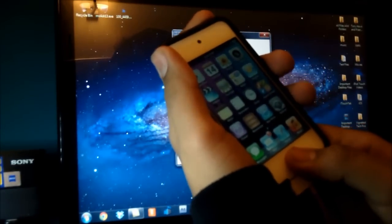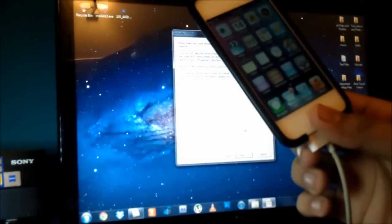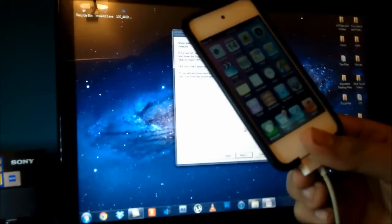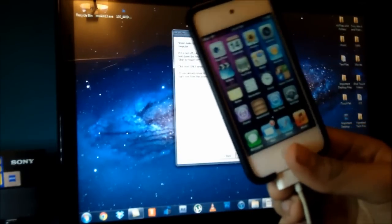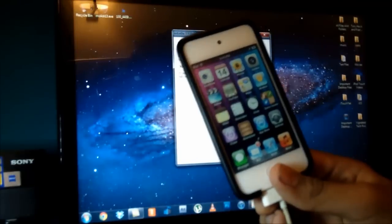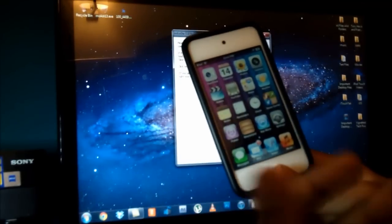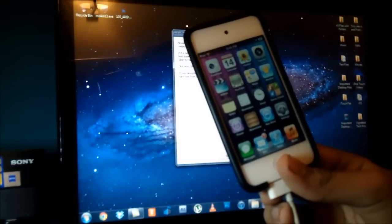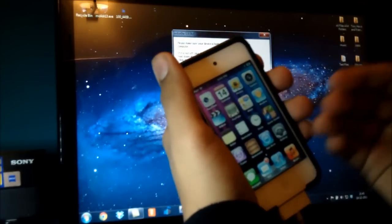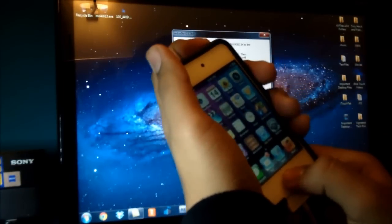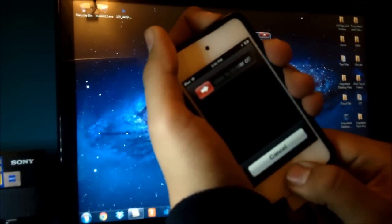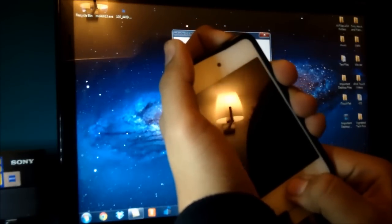Hold both buttons until the iPod flashes and turns off — you're going to surpass the slide-to-power-off screen and go straight to a black screen. Then let go of the Power button and continue holding the Home button until RedSn0w recognizes your device. This is possibly the easiest way. I generally recommend watching me do it first and then trying it yourself if you're new. Let's begin: 10, 9, 8, 7, 6, 5, 4, 3, 2, 1.